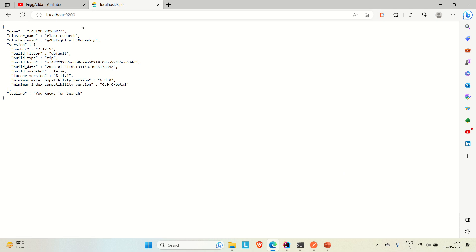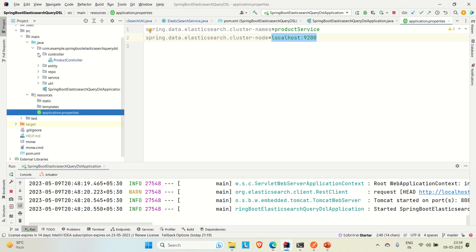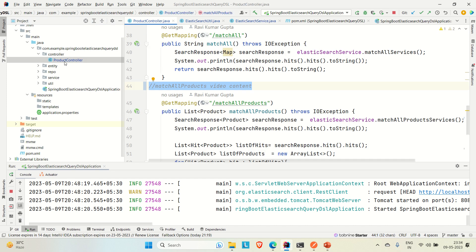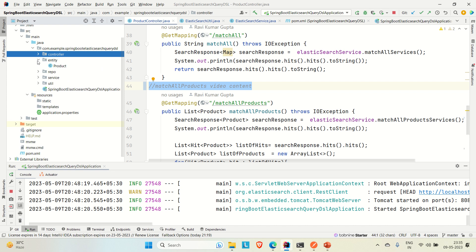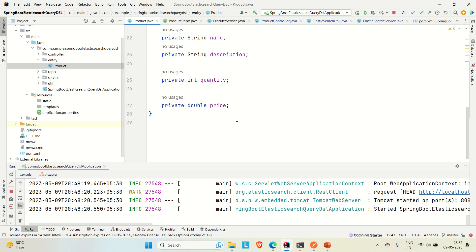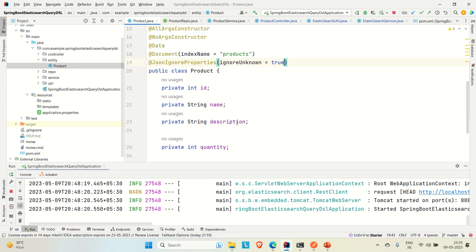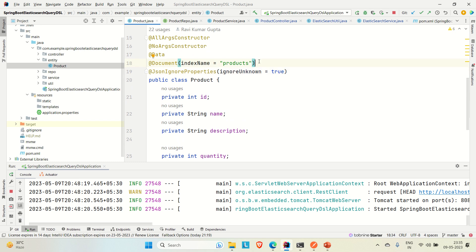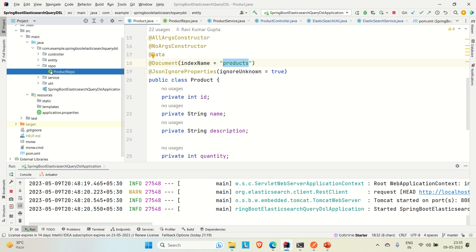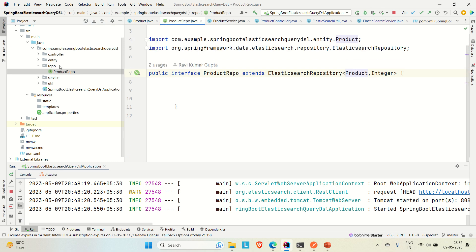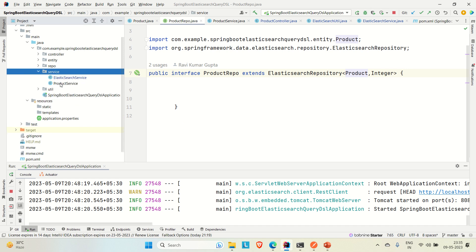Our Elasticsearch is up locally and I have created all the layers of the Spring Boot application — the MVC layers: entity, repository, service, util, and controller. Coming to the entity, I have created a Product entity with five fields: ID, name, description, quantity, and price. The document or index for this entity in Elasticsearch is named 'products'.